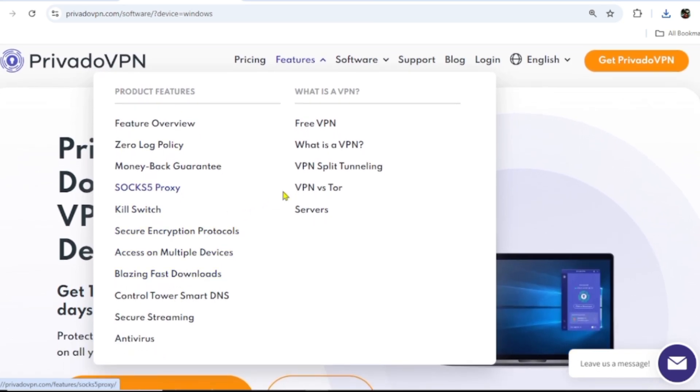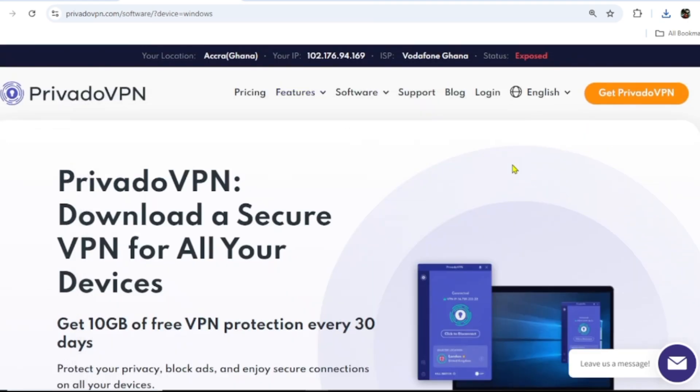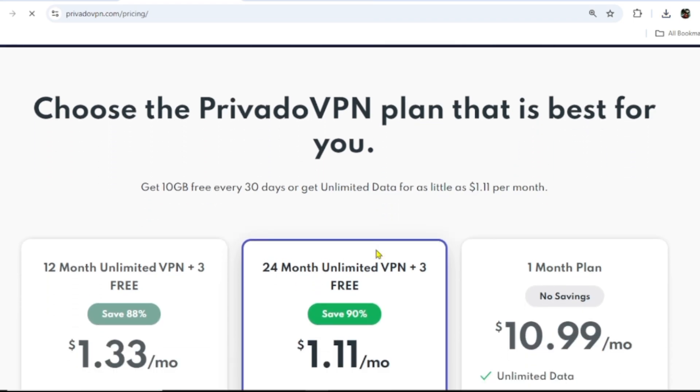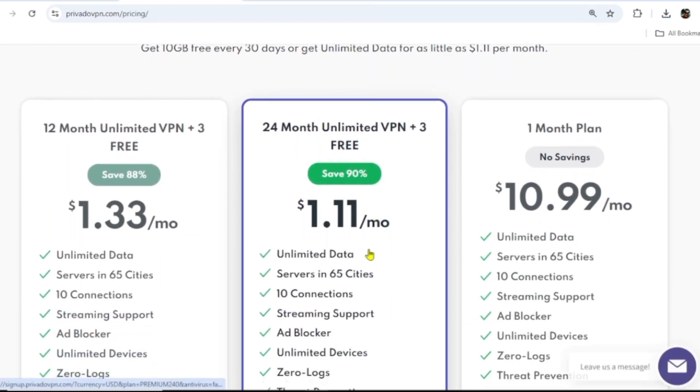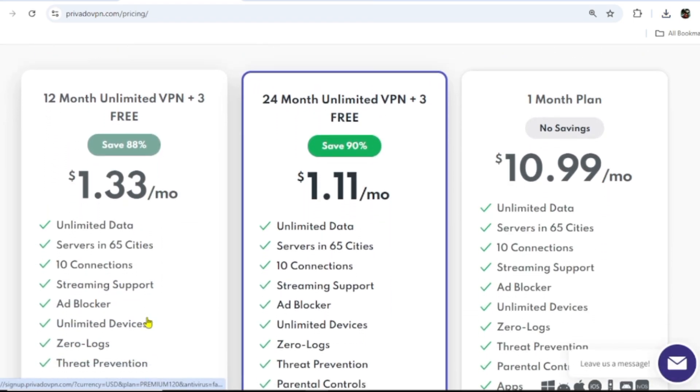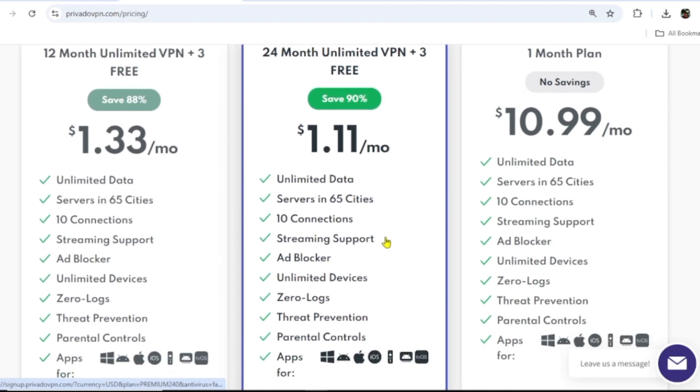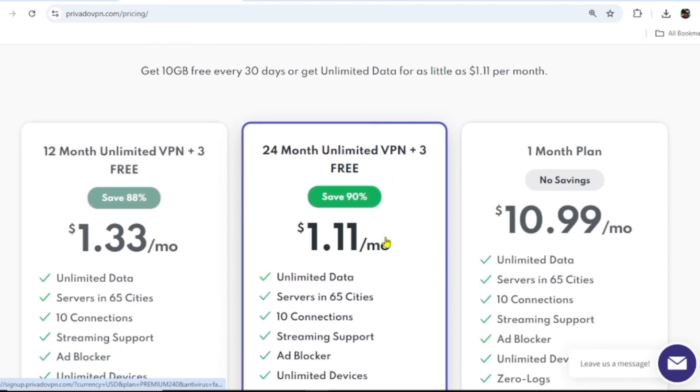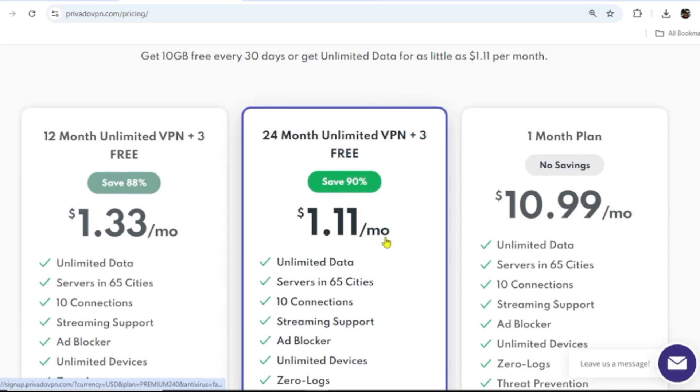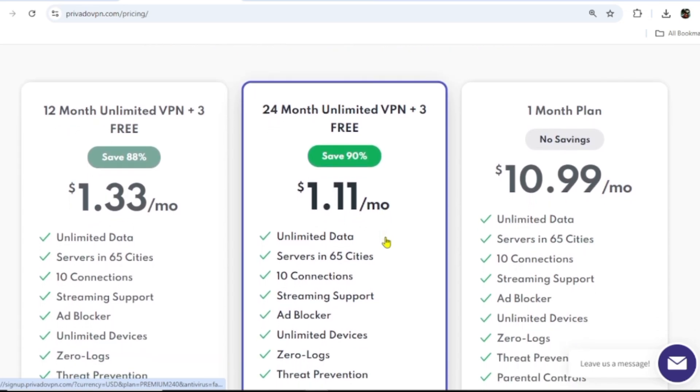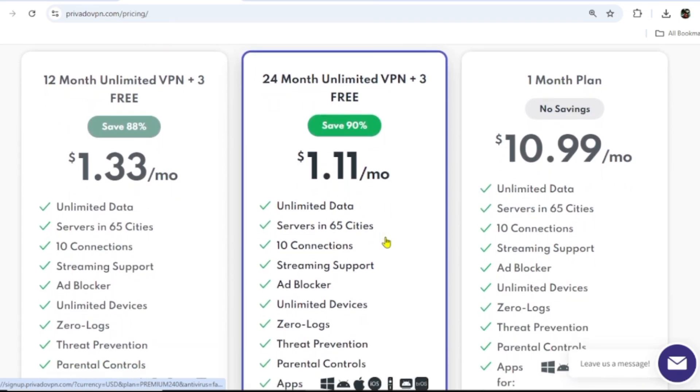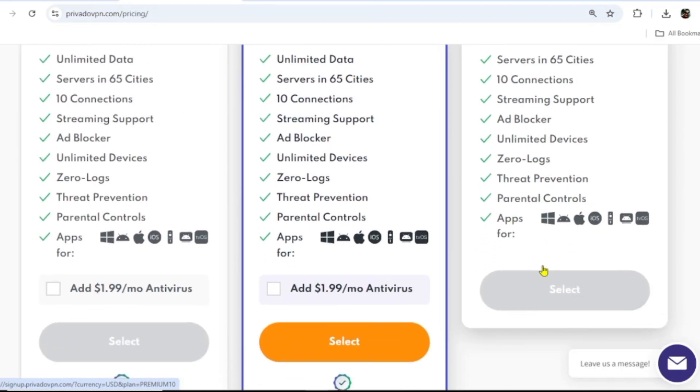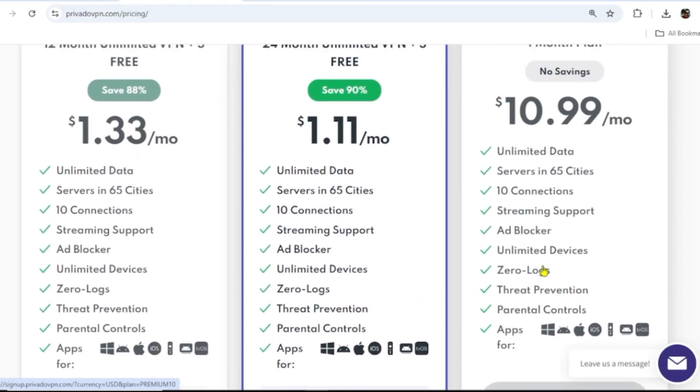When you come to the pricing, you can see 12 months unlimited VPN plus three months free for you. You can also decide to go for 24 months, and that's just $1.11 per month. When you calculate, it's going to be around $26, and it offers the best and top-notch features that you need in a premium VPN. You can just also buy for one month to try it before you go for the long-term ones.